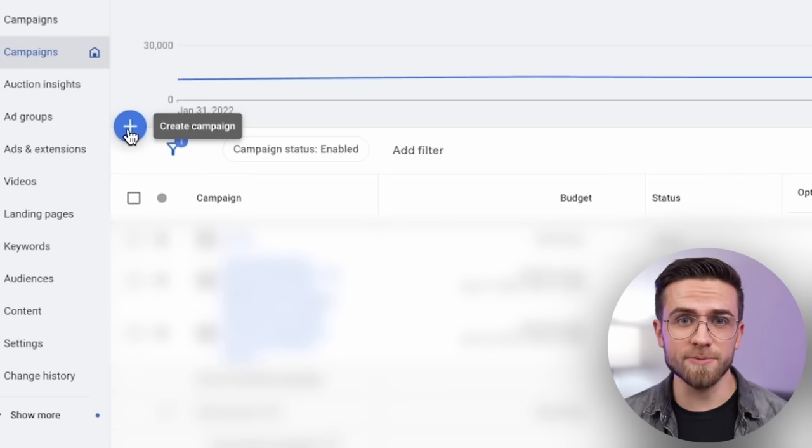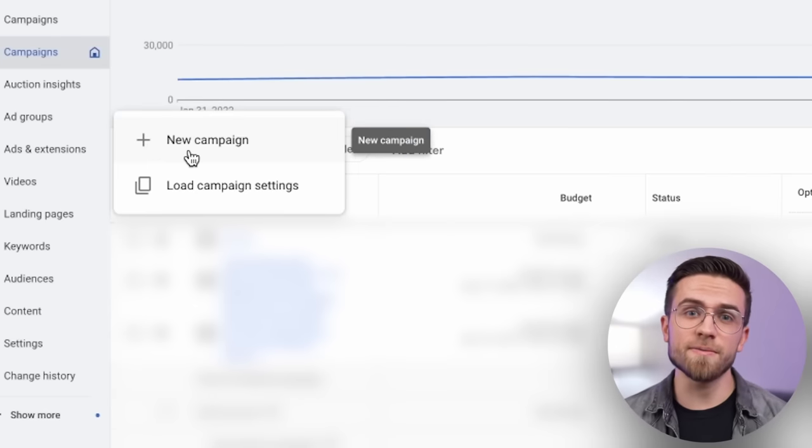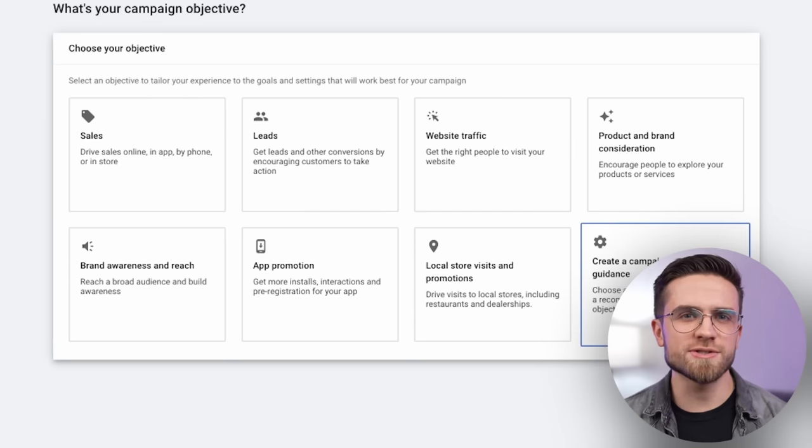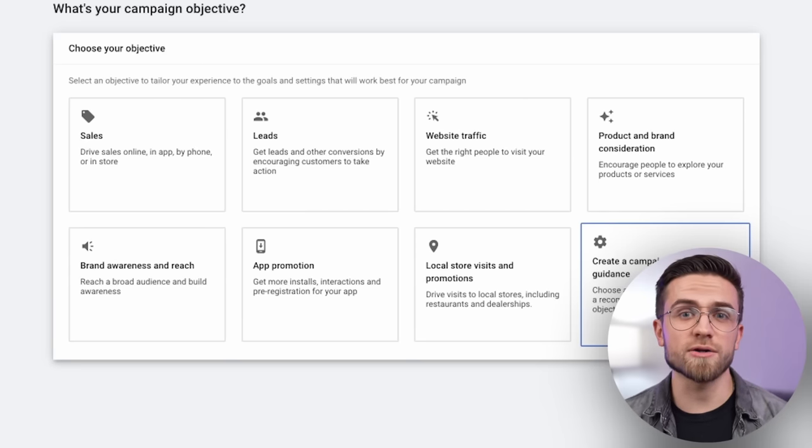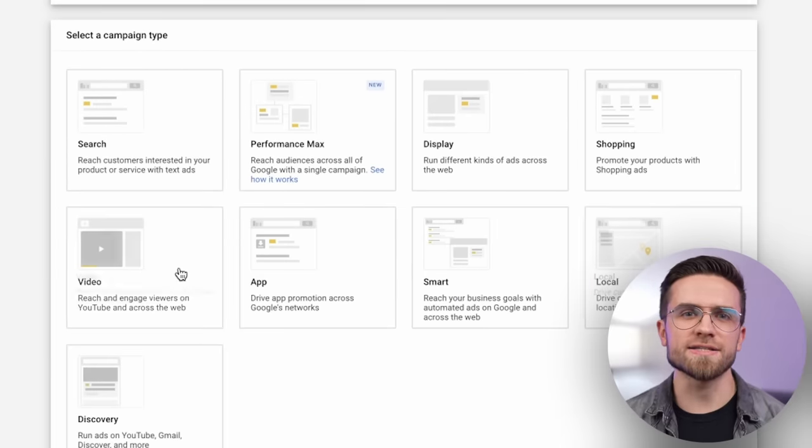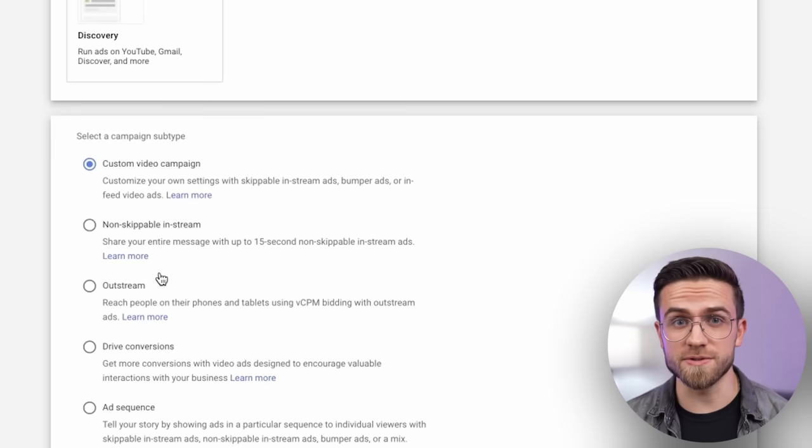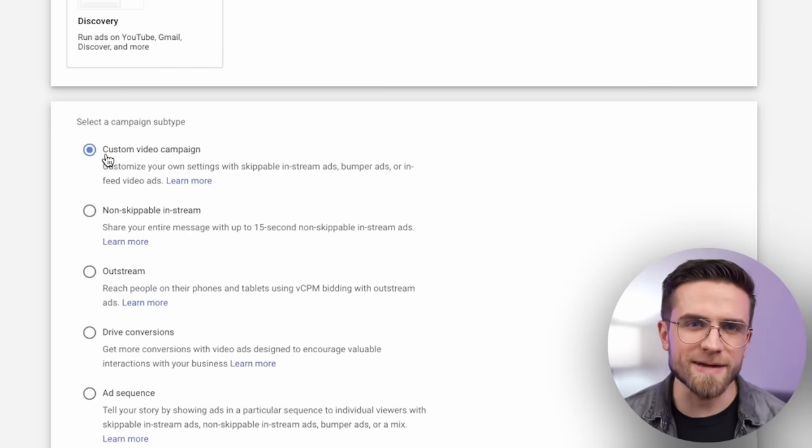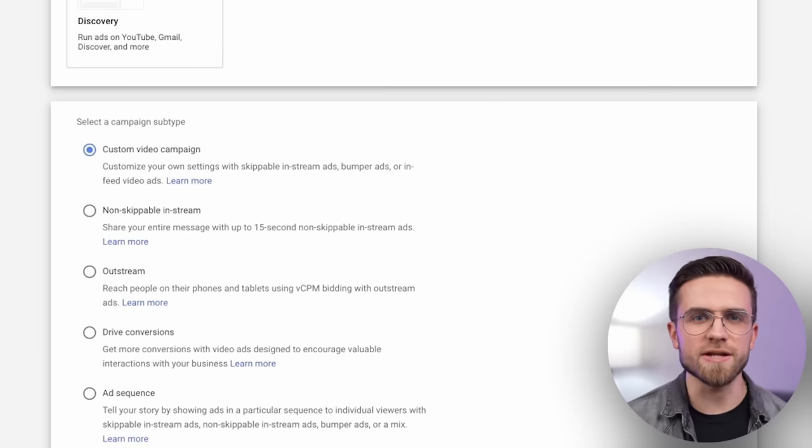To do so, click on a big plus, create a campaign, a new campaign. We need to choose a campaign without a goal's guidance, and in the content type choose videos. Then select custom and click continue.